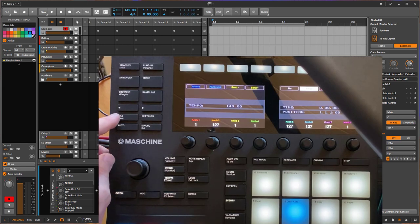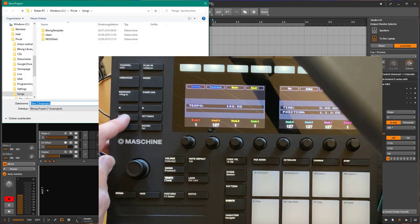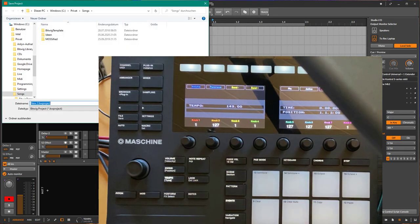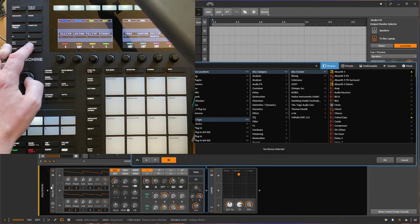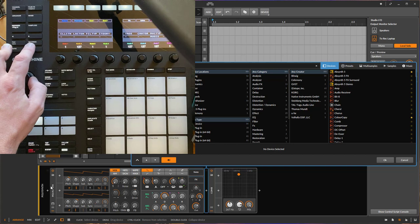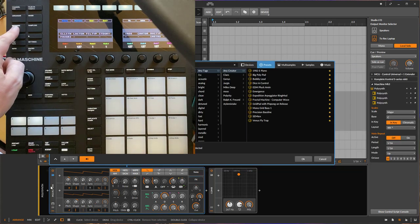We have some more buttons up here: File inserts a new track, and if you use it with the Stop/Shift it's Save, so you can save your project with that. Settings inserts a plugin after the currently selected — that's also a way to get into the browser — or you can open the browser for the currently selected device to replace it.